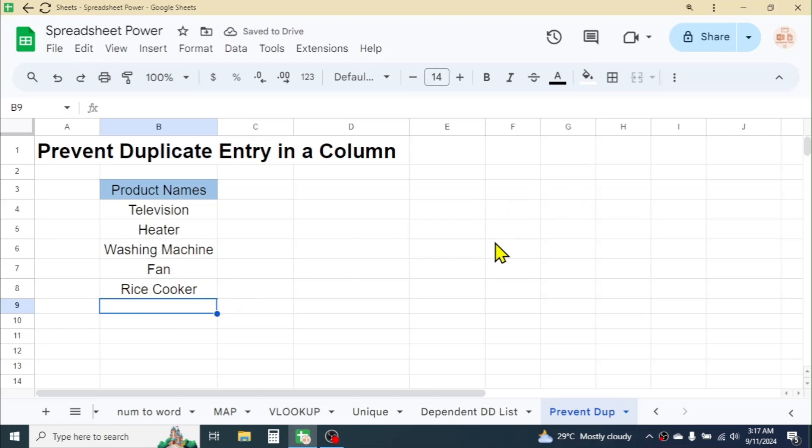So this is how we can prevent duplicate data entry in a column of Google Sheets. That's it for today's video. Thank you very much for watching. If you like this video, please give it a thumbs up and subscribe to the channel to get similar video updates in the future. See you in the next tutorial.